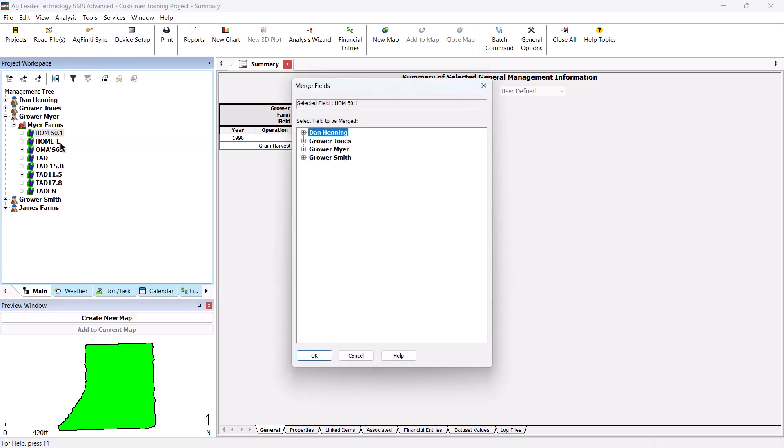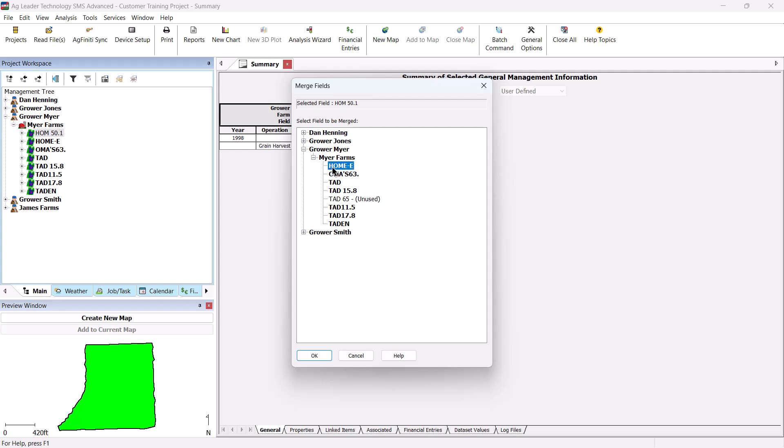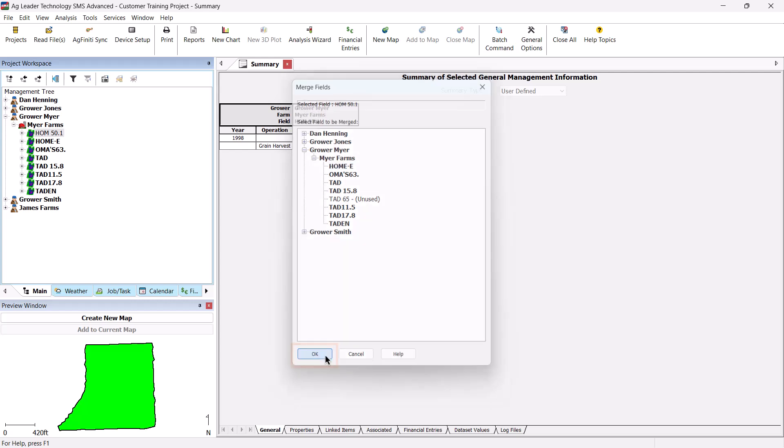The Merge Fields dialog box will now open. Select the grower, farm, and field from the tree to merge the selected field with. Then click OK when finished.